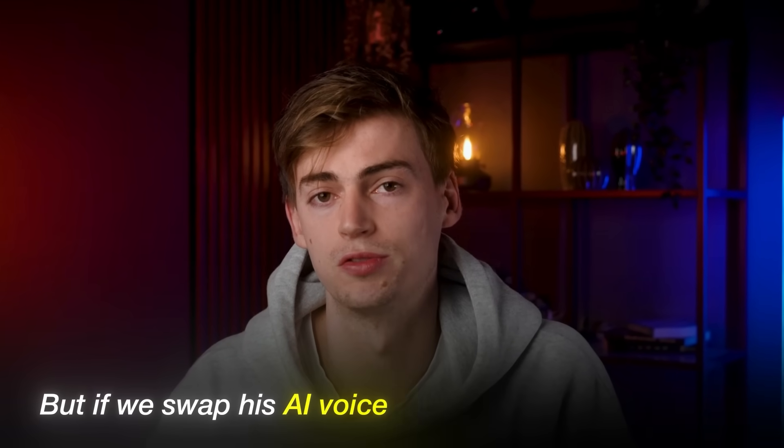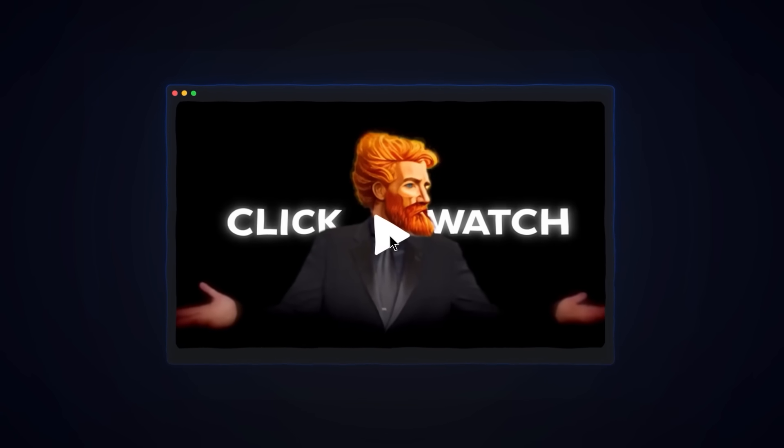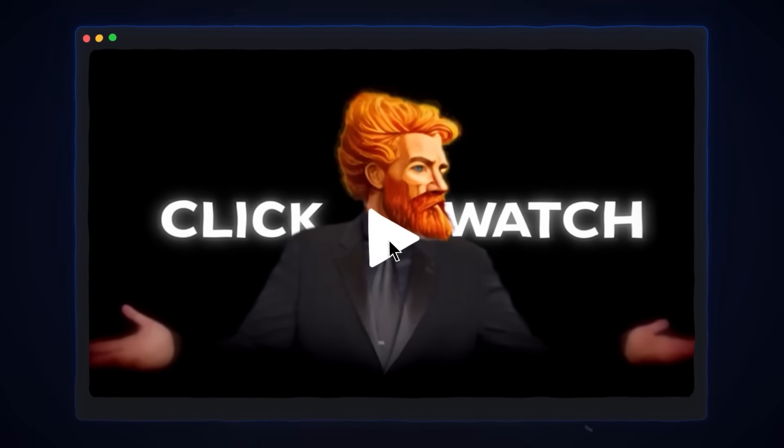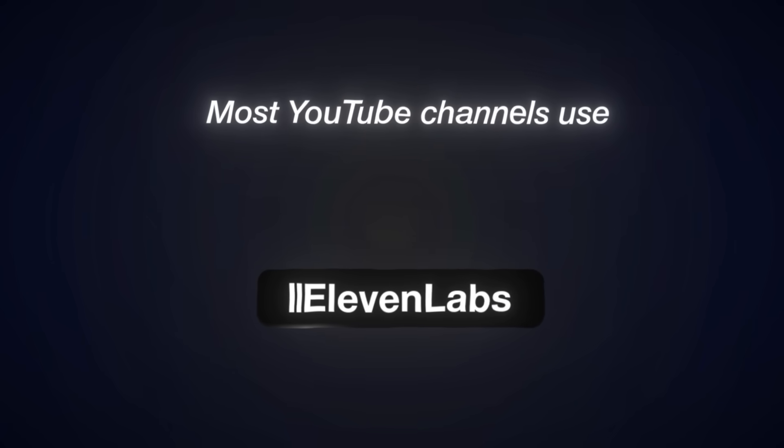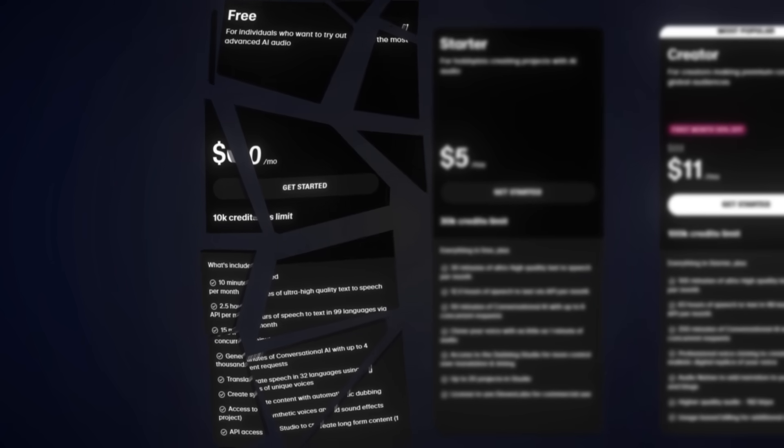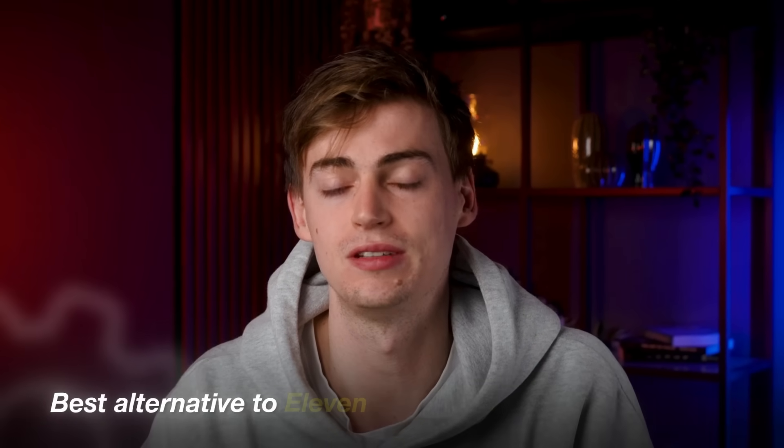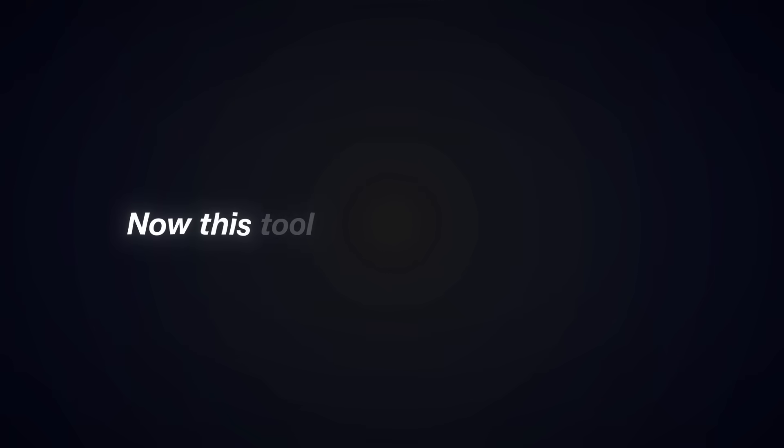But if we swap his AI voice for a basic standard AI voice, then you will click off in less than three seconds. When it comes to AI voiceovers, most YouTube channels use 11labs for this, but their free plan absolutely sucks. So that's why in this video I'll be showing you the best alternative to 11labs and it's also free to use.